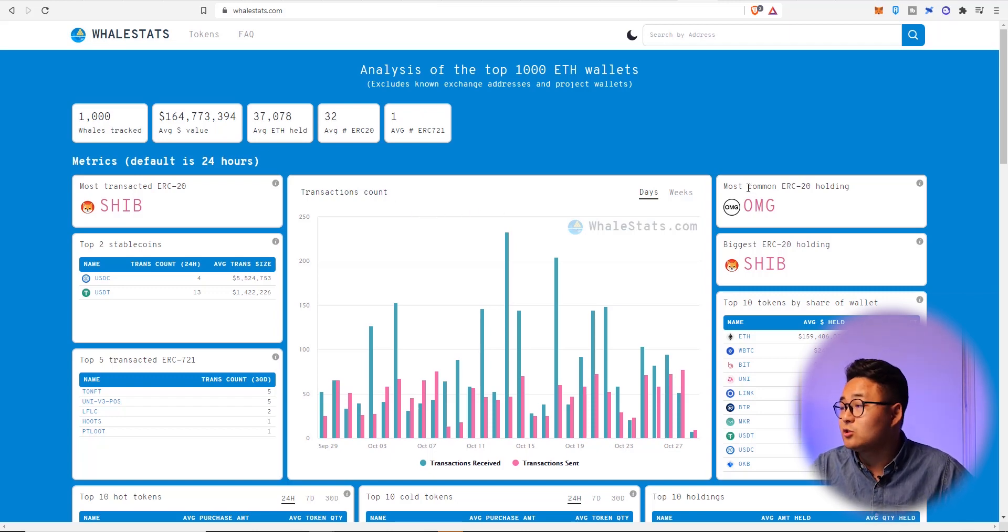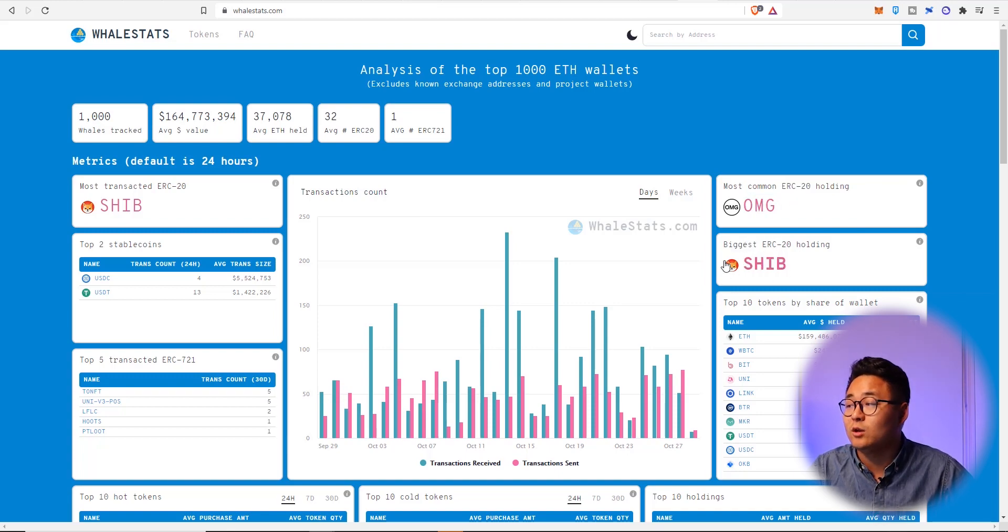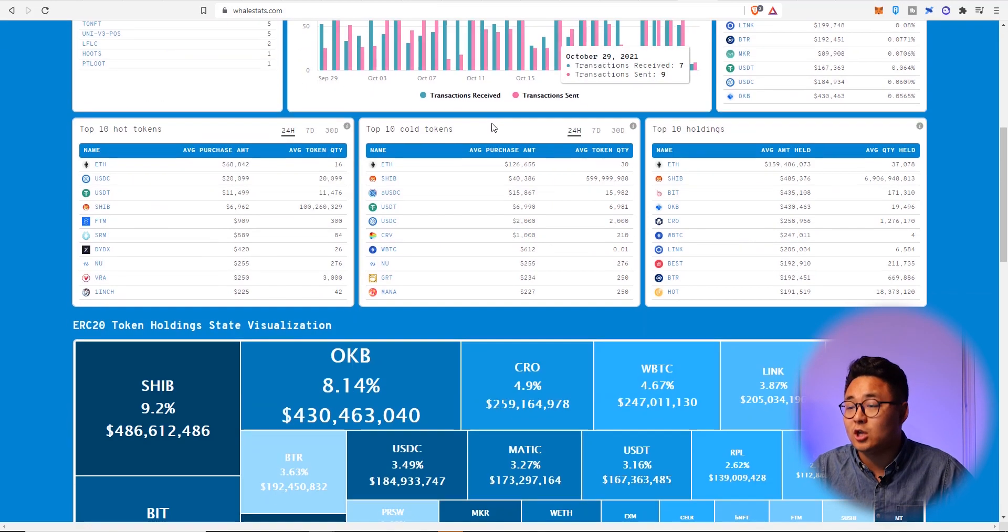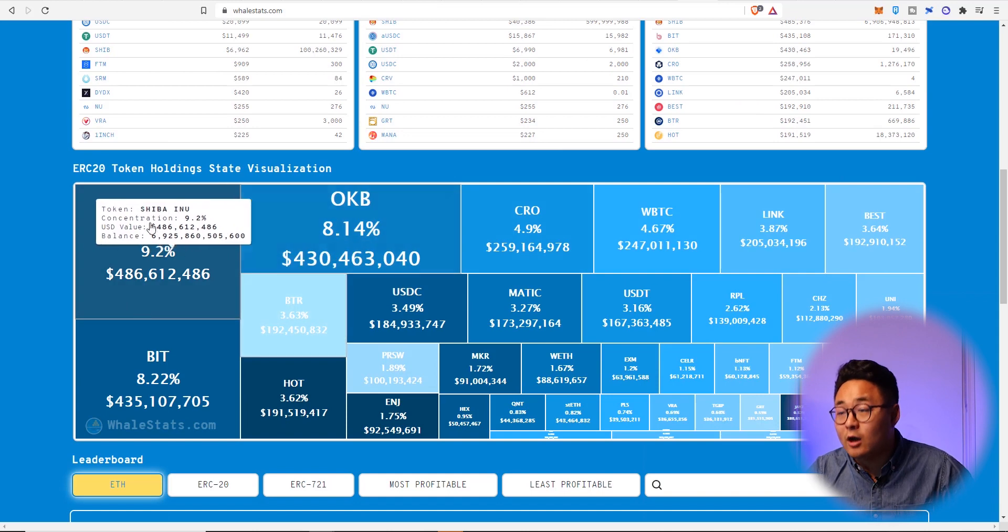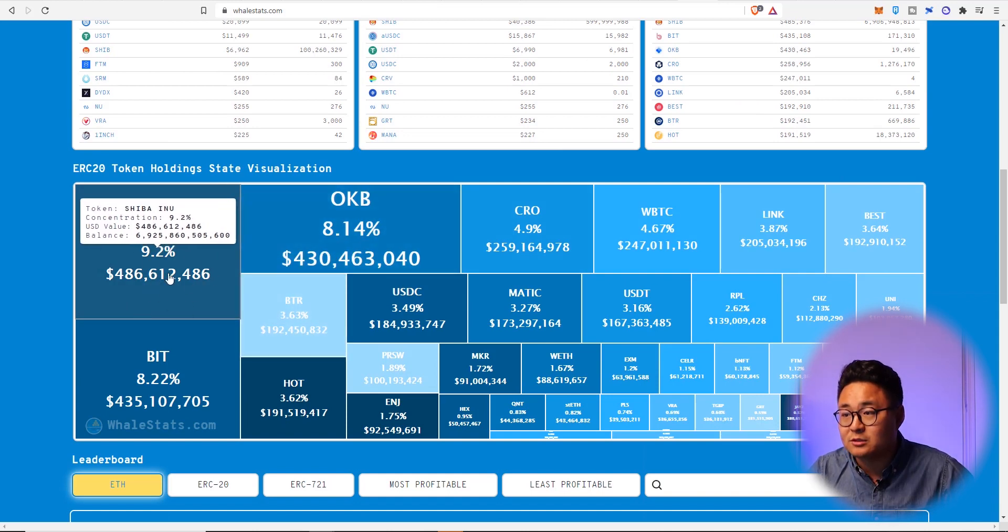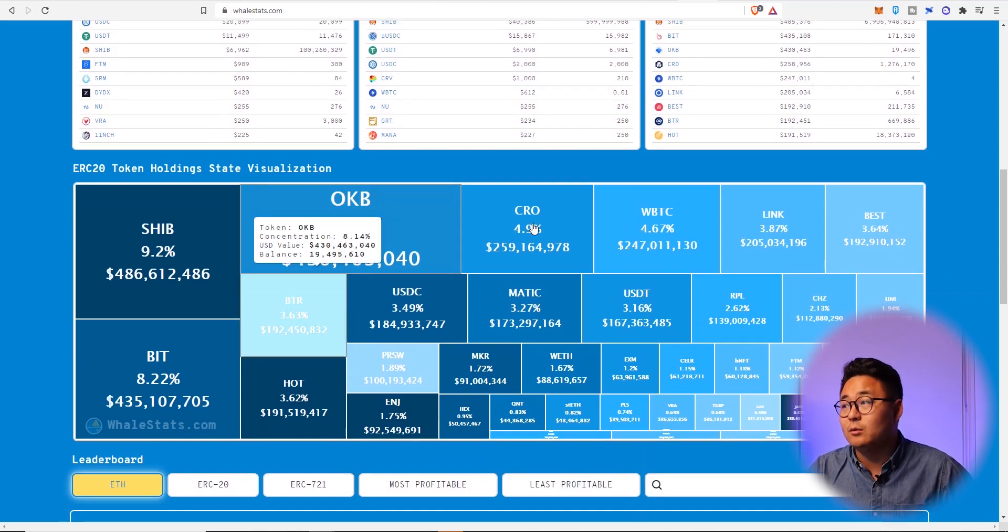I think this is the golden honeypot right here. So most common ERC-20 holding is OMG, which is also interesting. The biggest ERC-20 holding is Shiba. A lot of people are holding Shiba. A whopping 9% of the holders are holding Shiba.